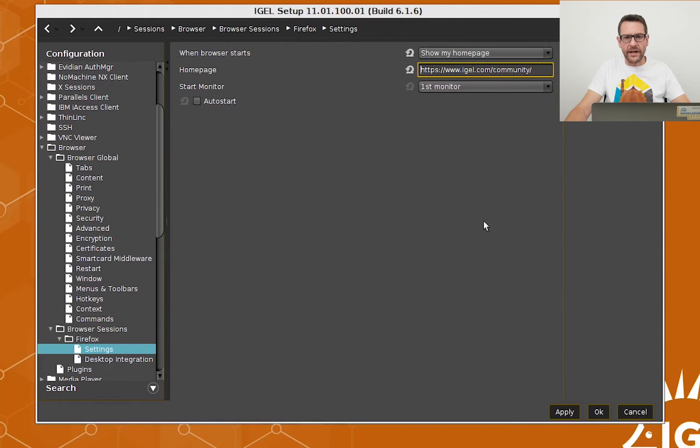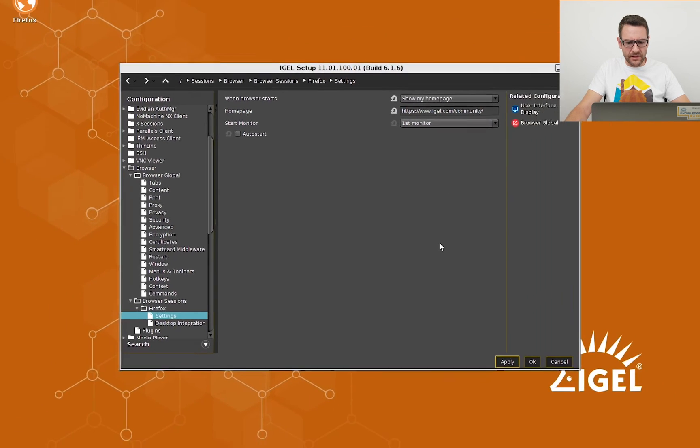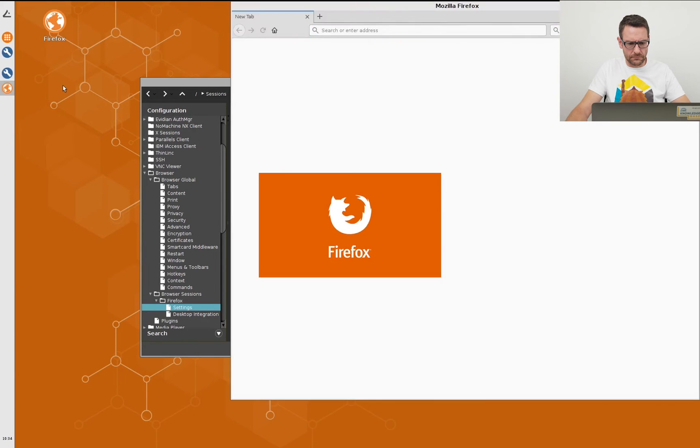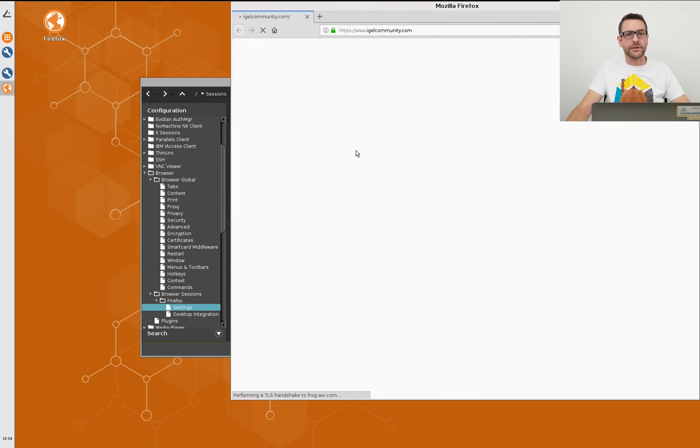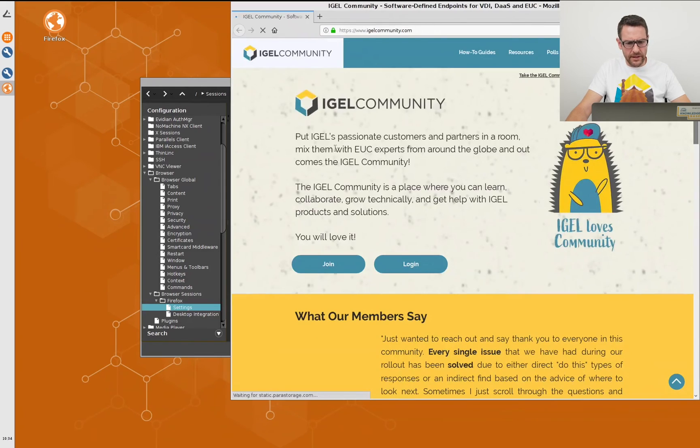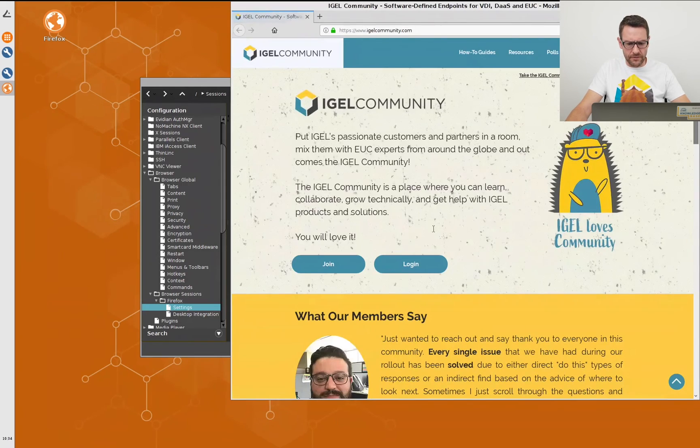I apply the settings and double-click the icon to open the browser. It is in full screen. I would like to change that.